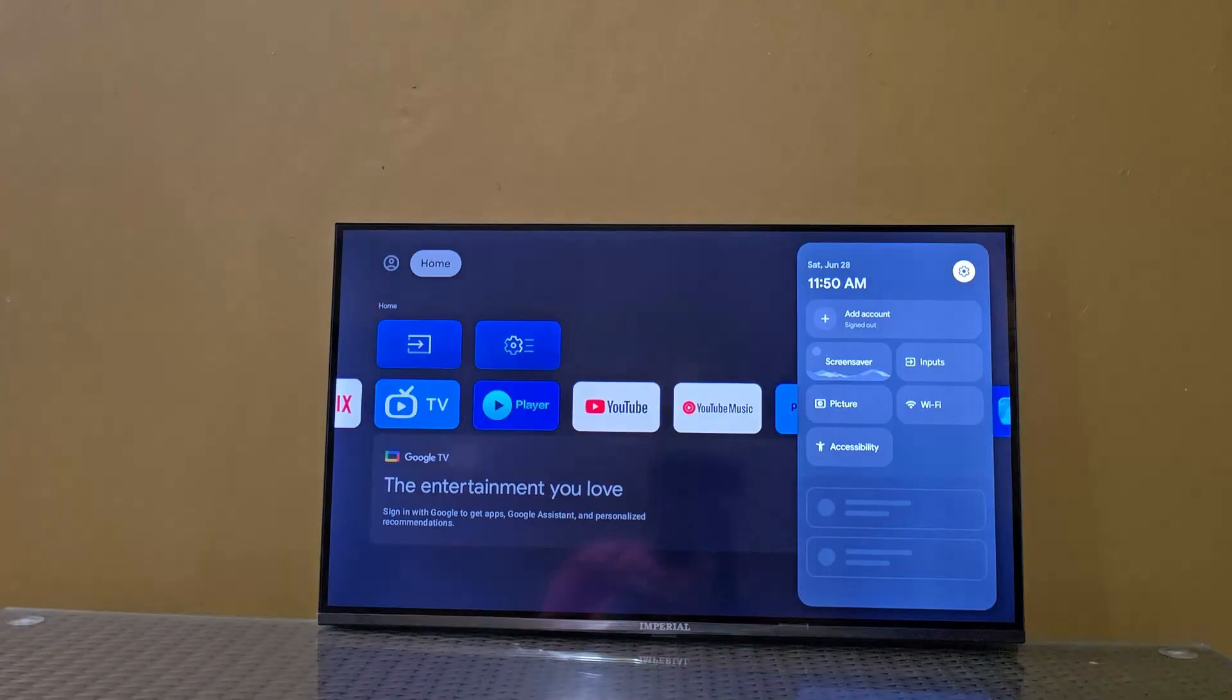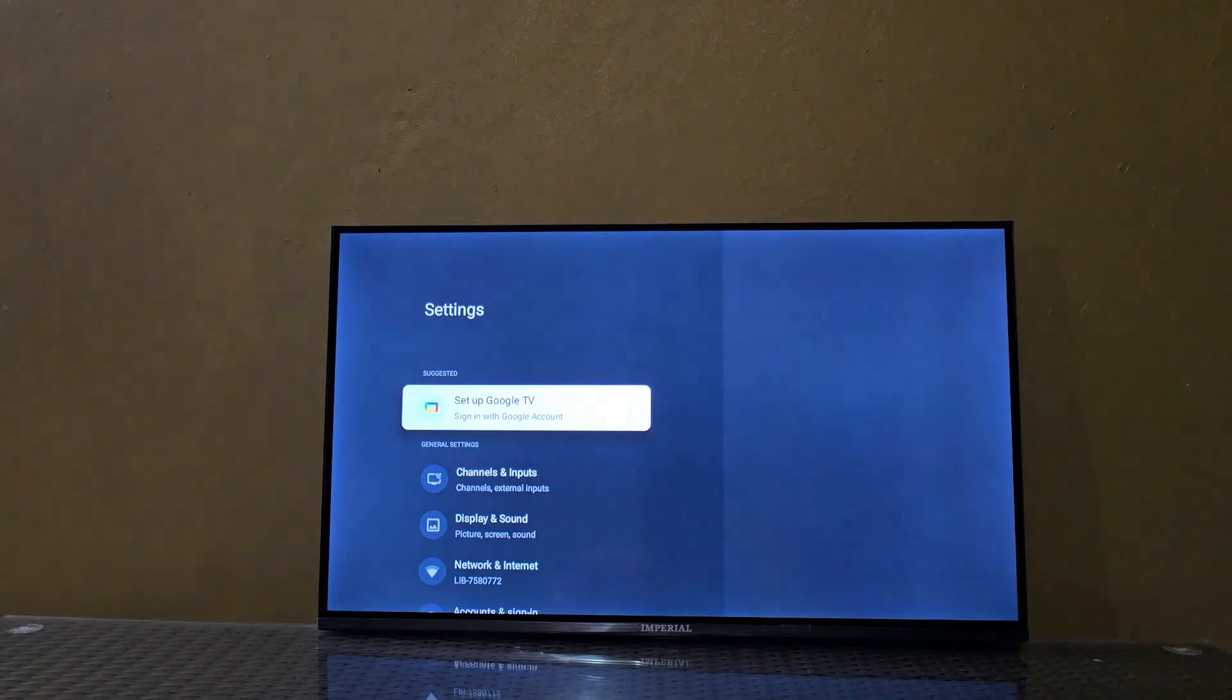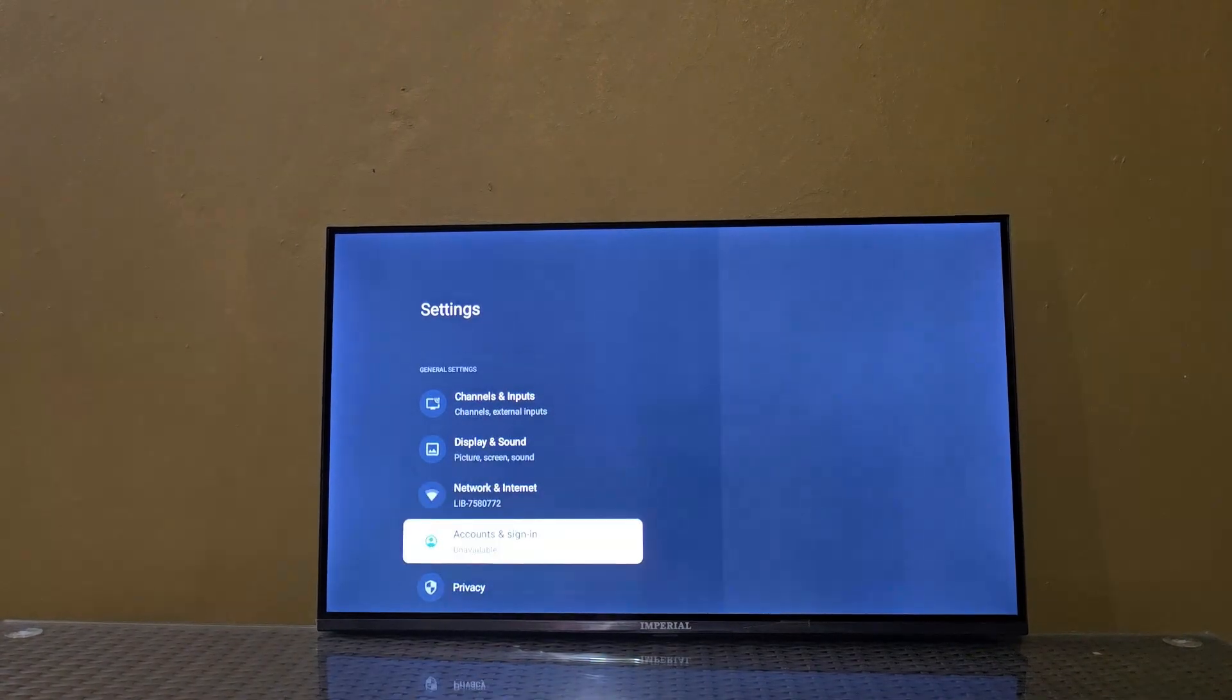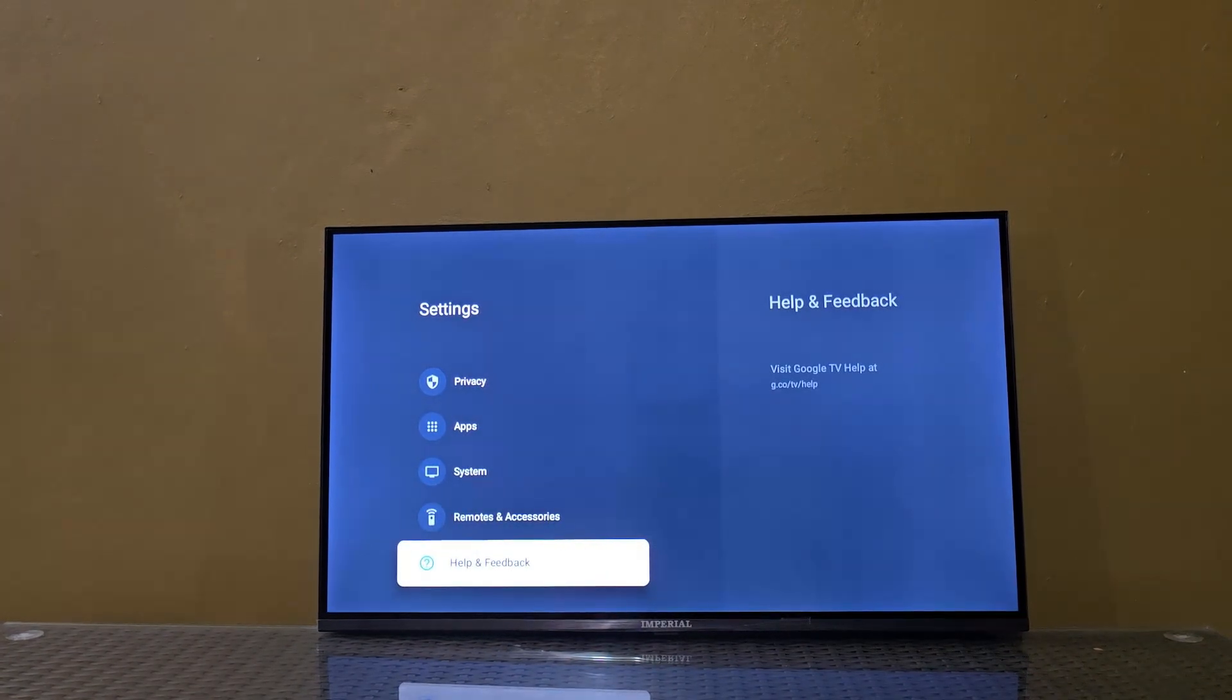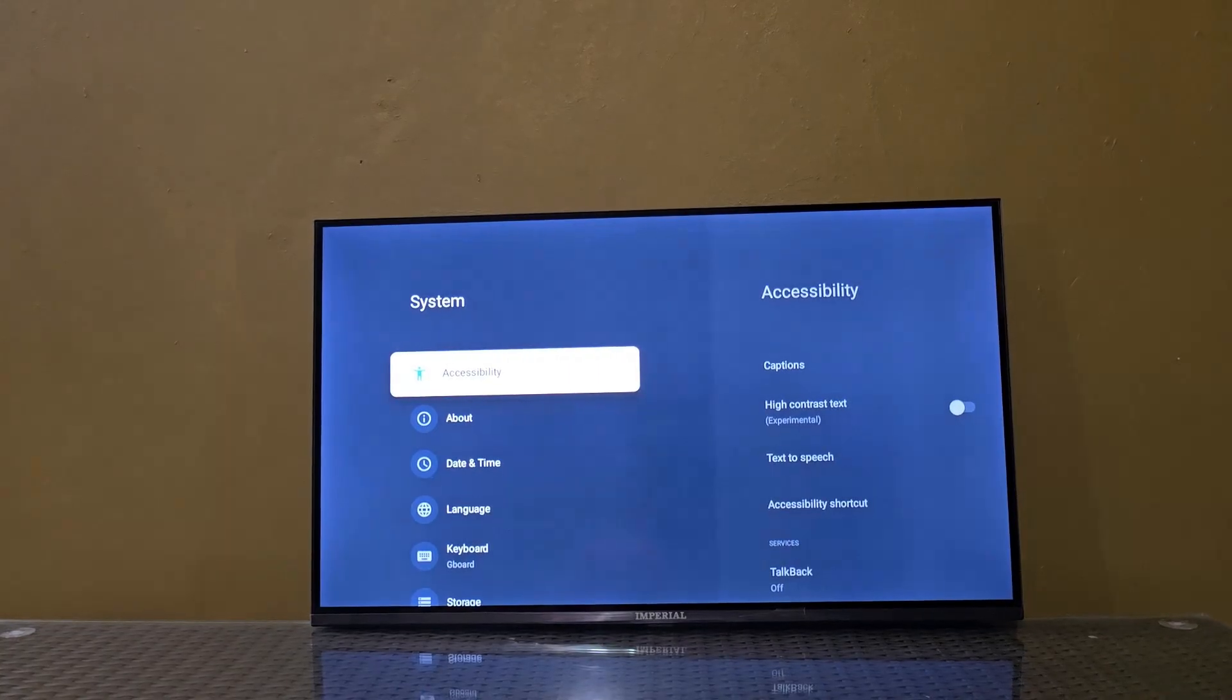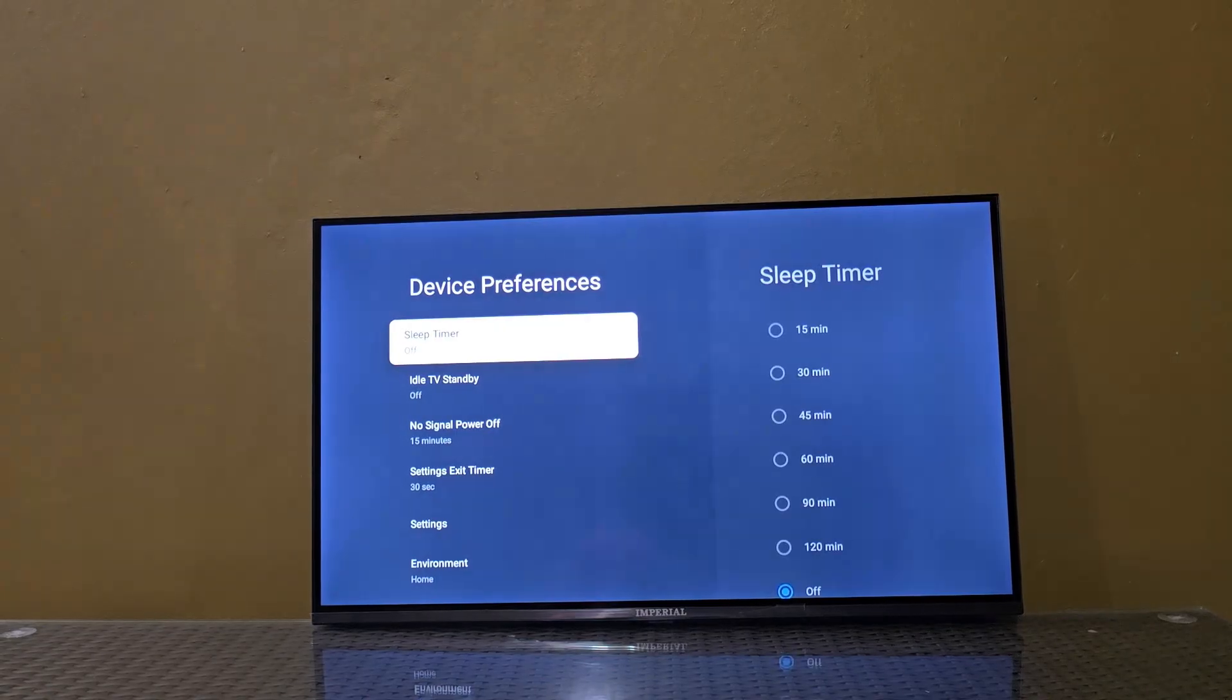We're going to go back to Settings, all the way down to System again, and then to Device Preferences.